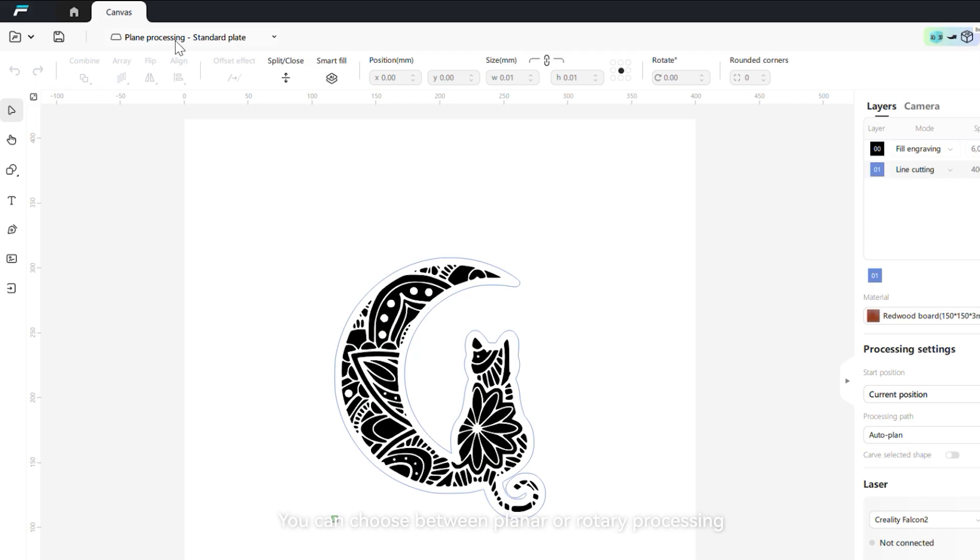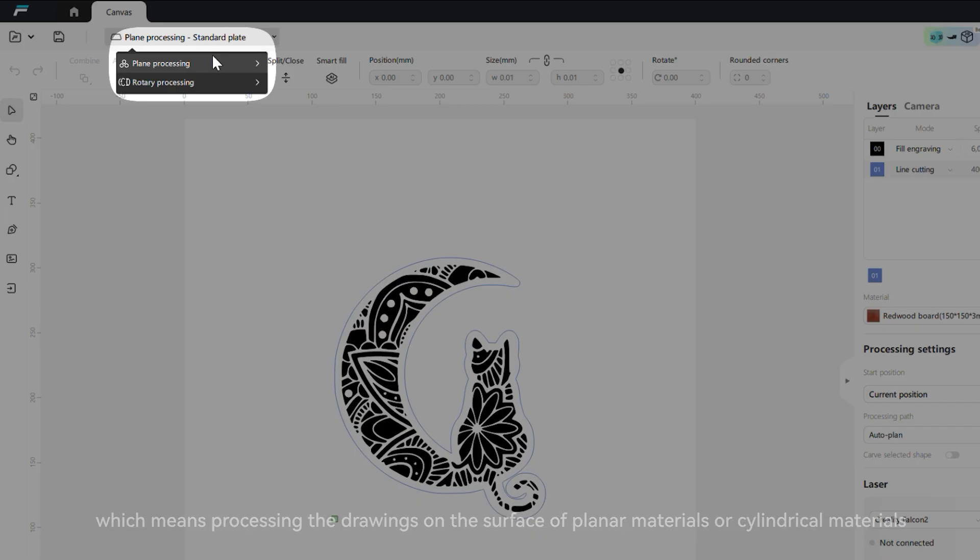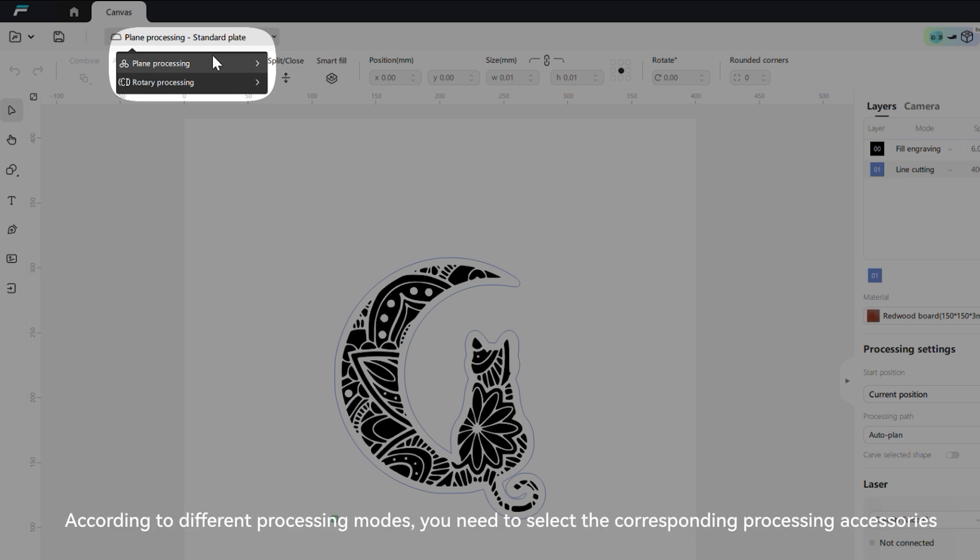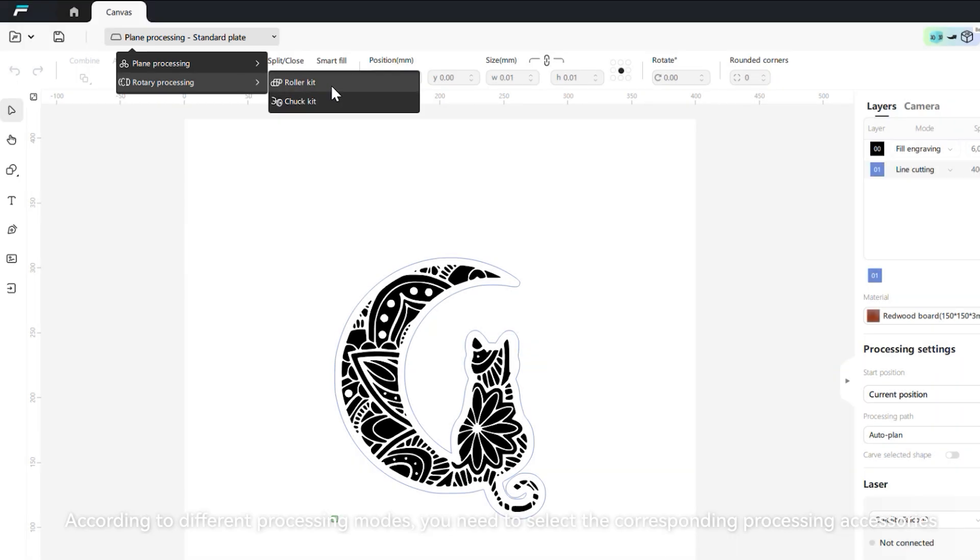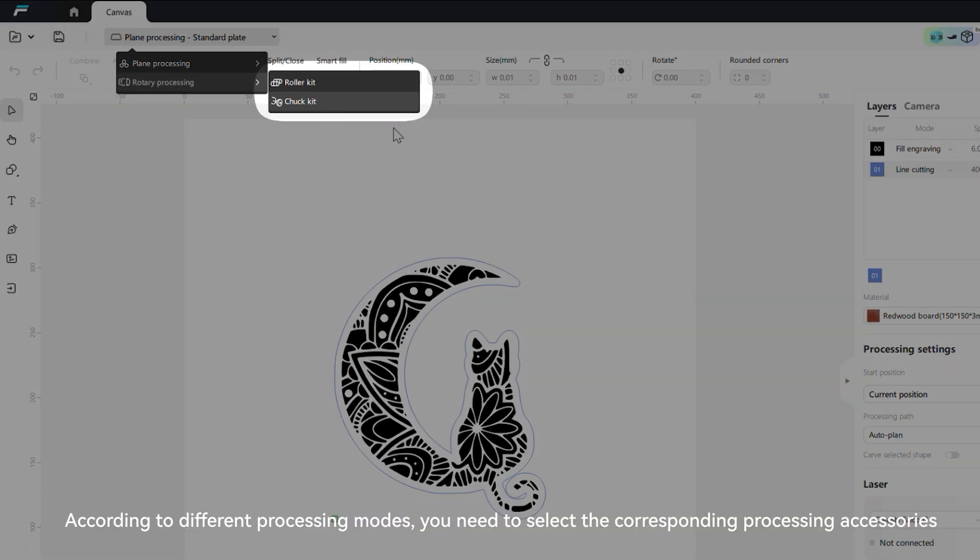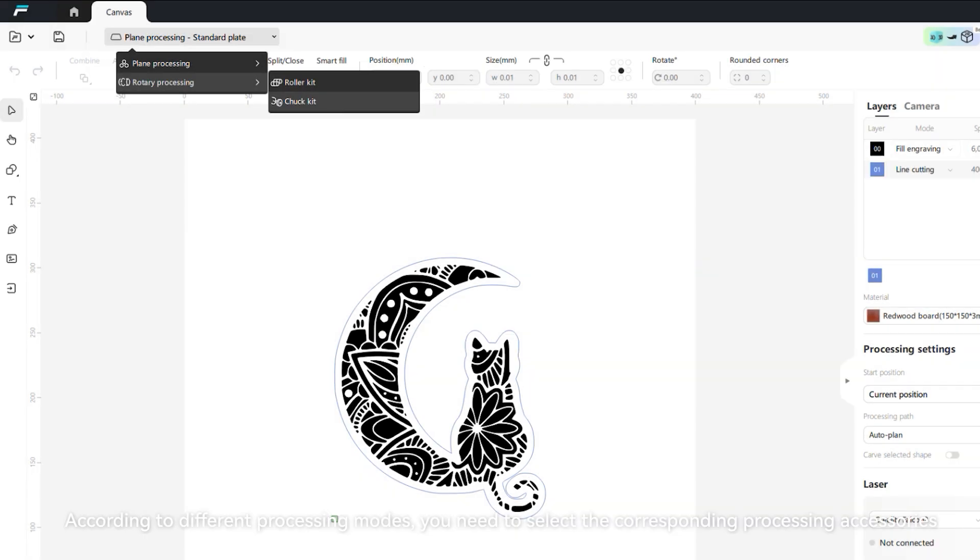You can choose between planar or rotary processing, which means processing the drawings on the surface of planar materials or cylindrical materials. According to different processing modes, you need to select the corresponding processing accessories.